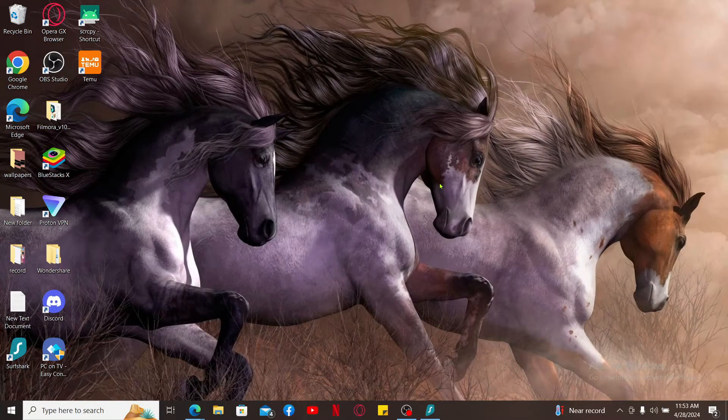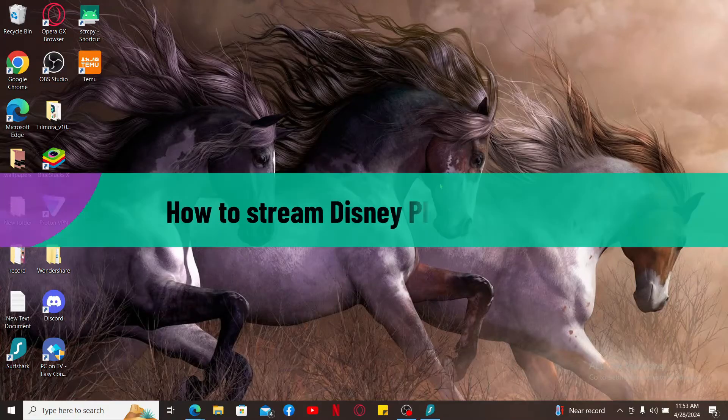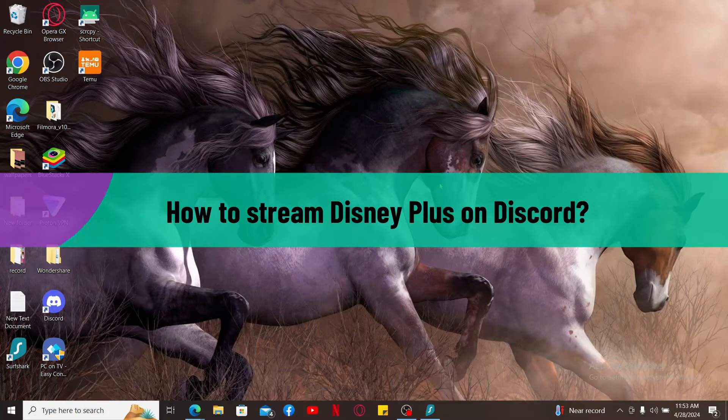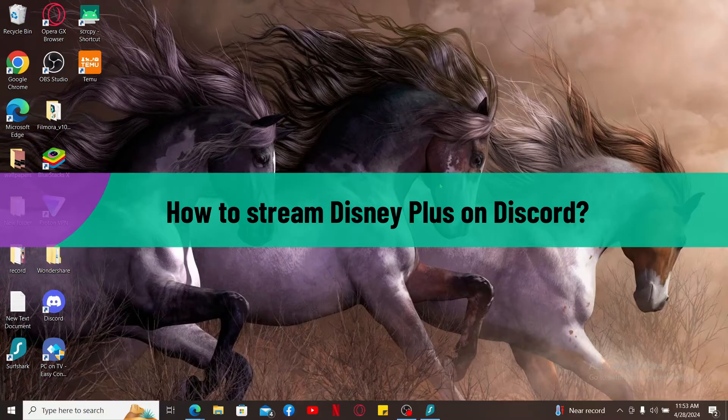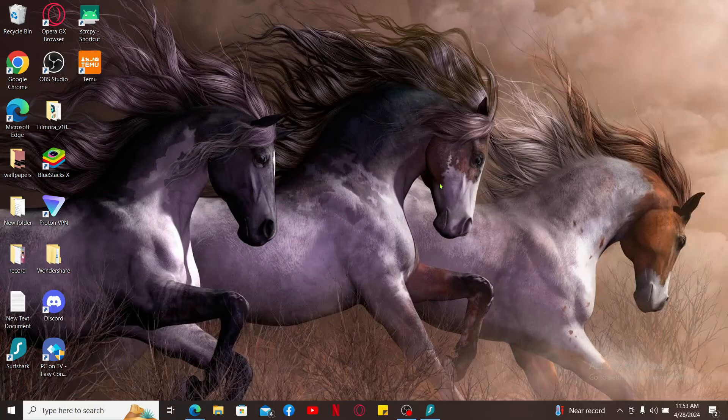Hi everyone, welcome back to another video from Tech Basics. In this video, we will be learning how to stream Disney Plus on Discord. Before beginning, let me tell you that Discord wasn't designed for streaming copyrighted content like Disney Plus.